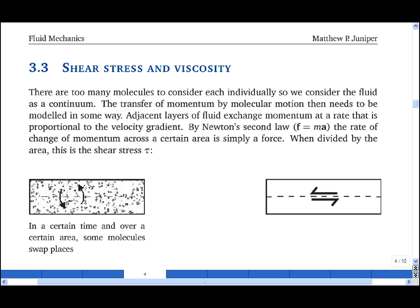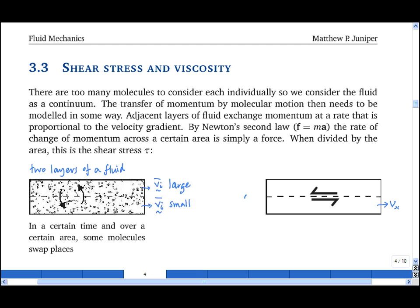Let's imagine two layers of a fluid. The average velocity of the molecules in the bottom layer is small and in the x-direction, while that of the molecules in the top layer is large and also in the x-direction. There are too many molecules to consider individually, so we model the fluid as a continuum. If the velocity in the bottom layer is vx and the layers are separated by a distance delta y, then the velocity in the top layer is vx plus partial dvx/dy times delta y.